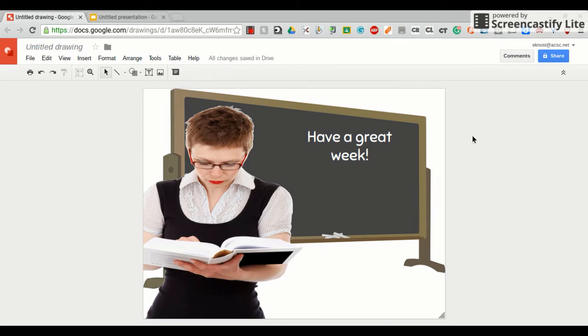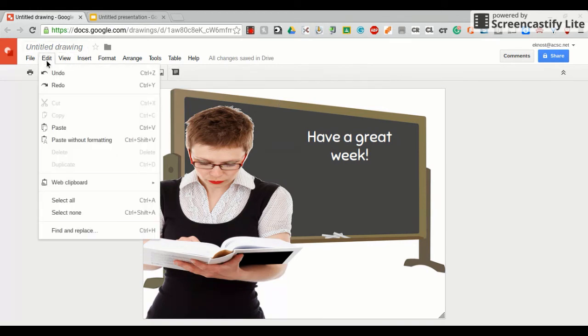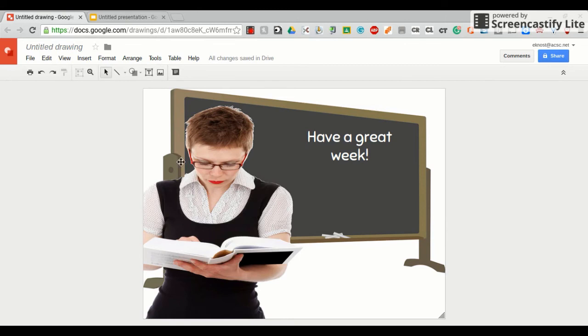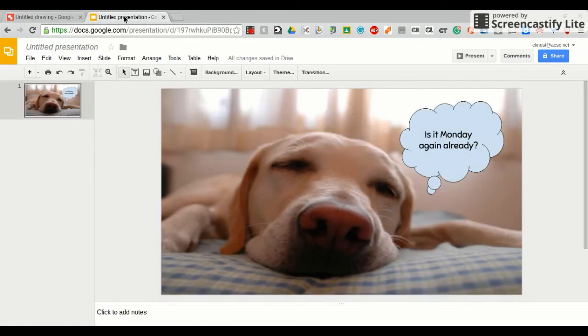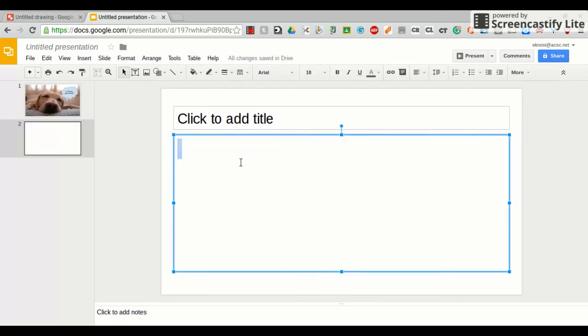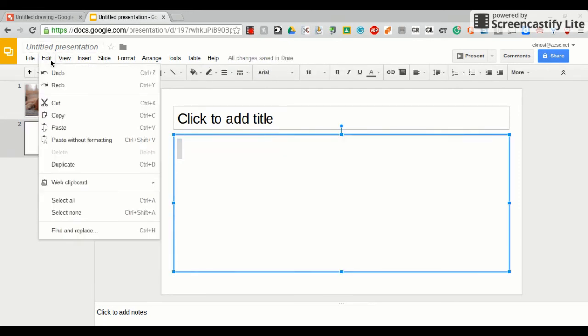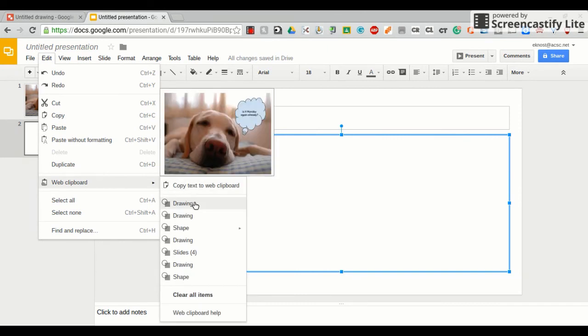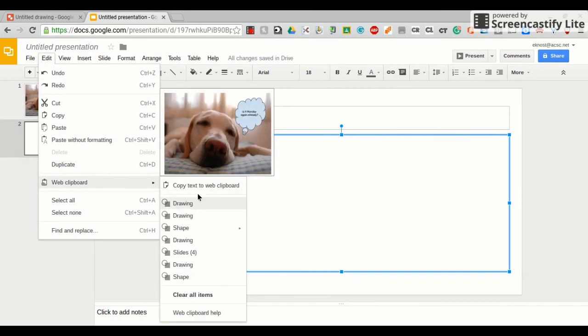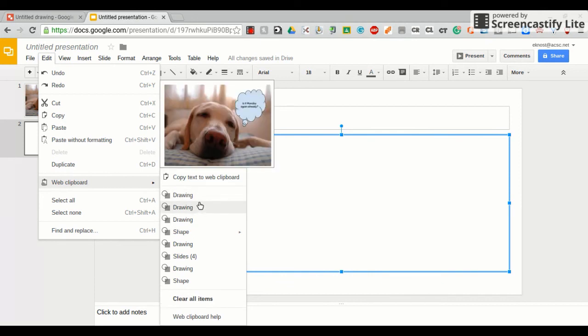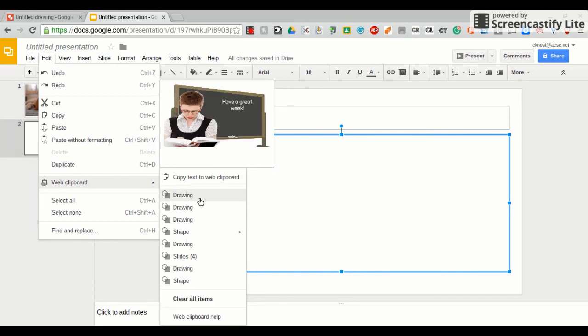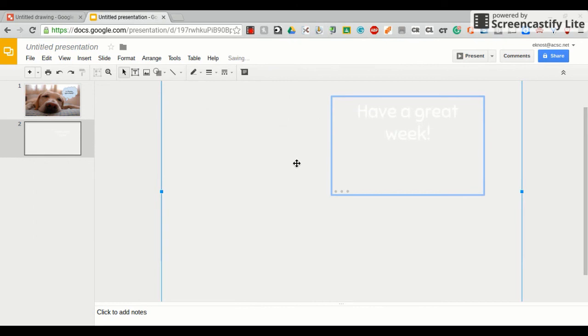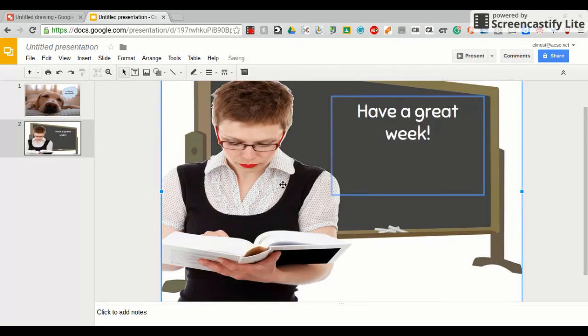Click in the gray area. Edit. Web clipboard. Copy entire drawing. Come over here. You need a new slide. Click either text box. Edit. Web clipboard. And hover over the different titles until you find the right one. Here we go. And it inserts your picture.